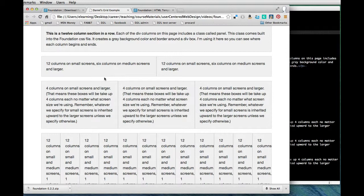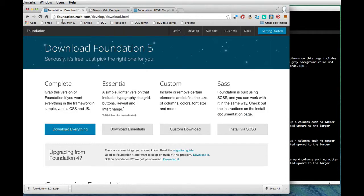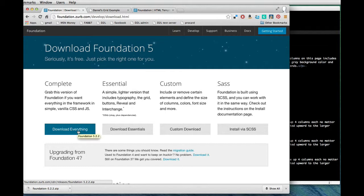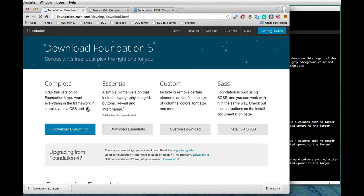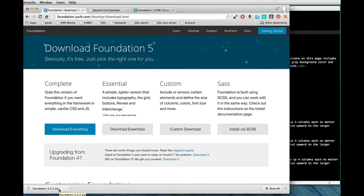So I made this basic example for you and I'm going to post this in our course site that might help clear a few things up. All I did was I went to the foundation website at foundation.zerb.com and I clicked the download everything button. After I got there from the home page I clicked this download foundation 5 button and then I clicked download everything.